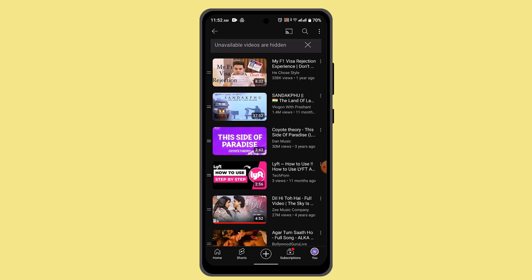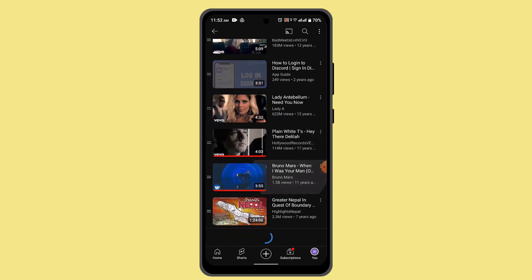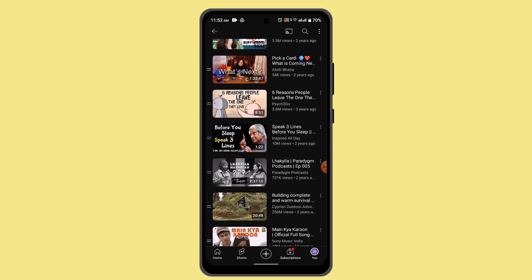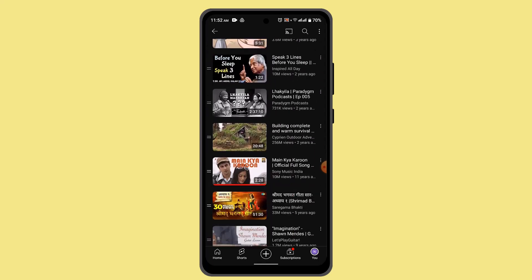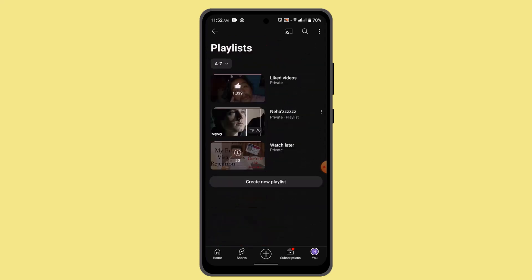And that's basically how you can find or locate the Watch Later playlist on YouTube. That's it for this video — I hope it was helpful. Make sure to like, share, and subscribe to our channel. Thank you for watching, see you in the next video.